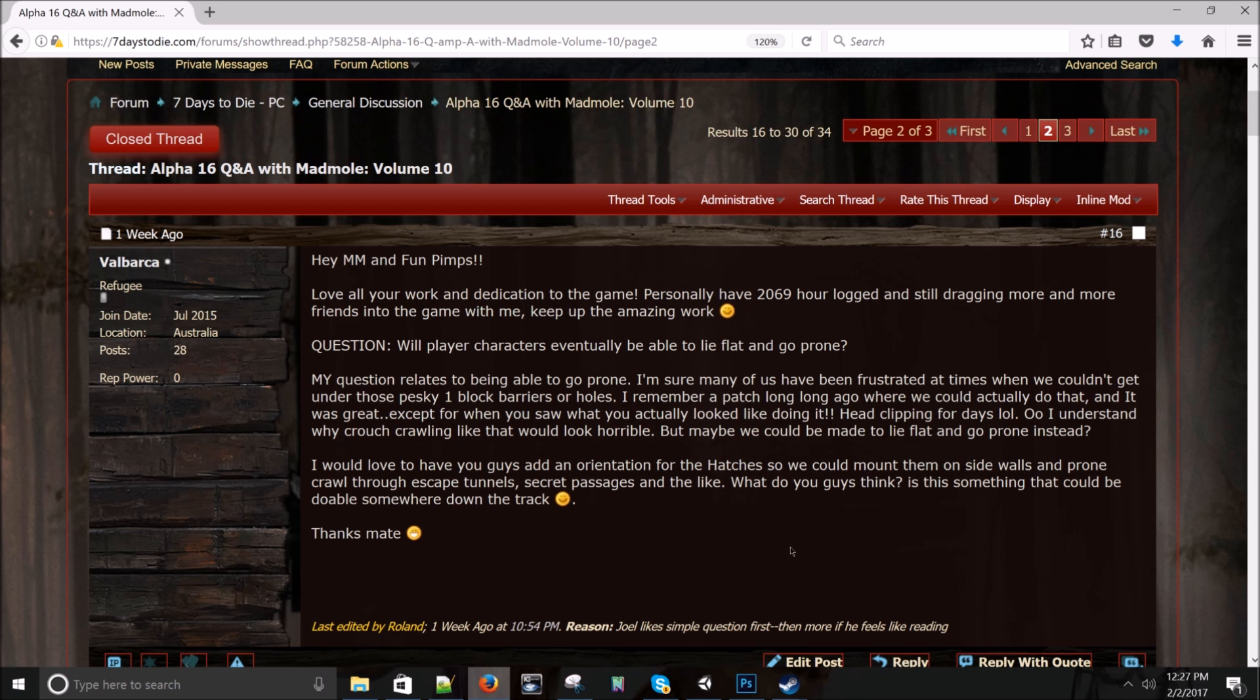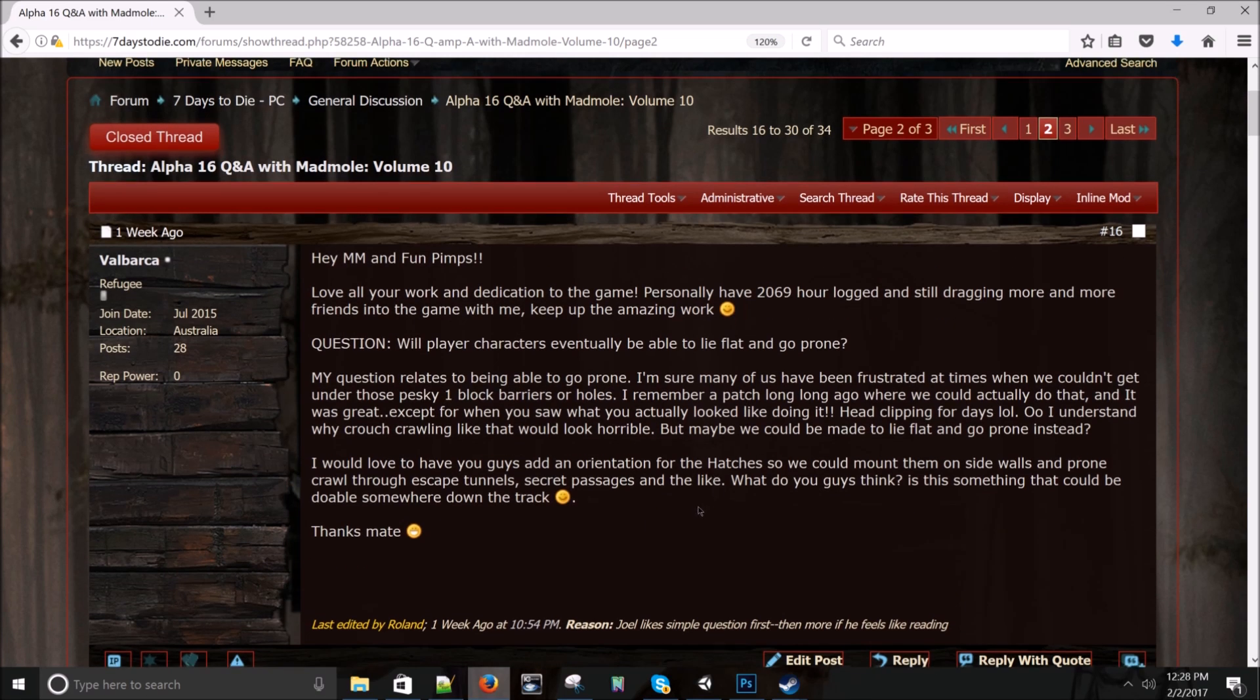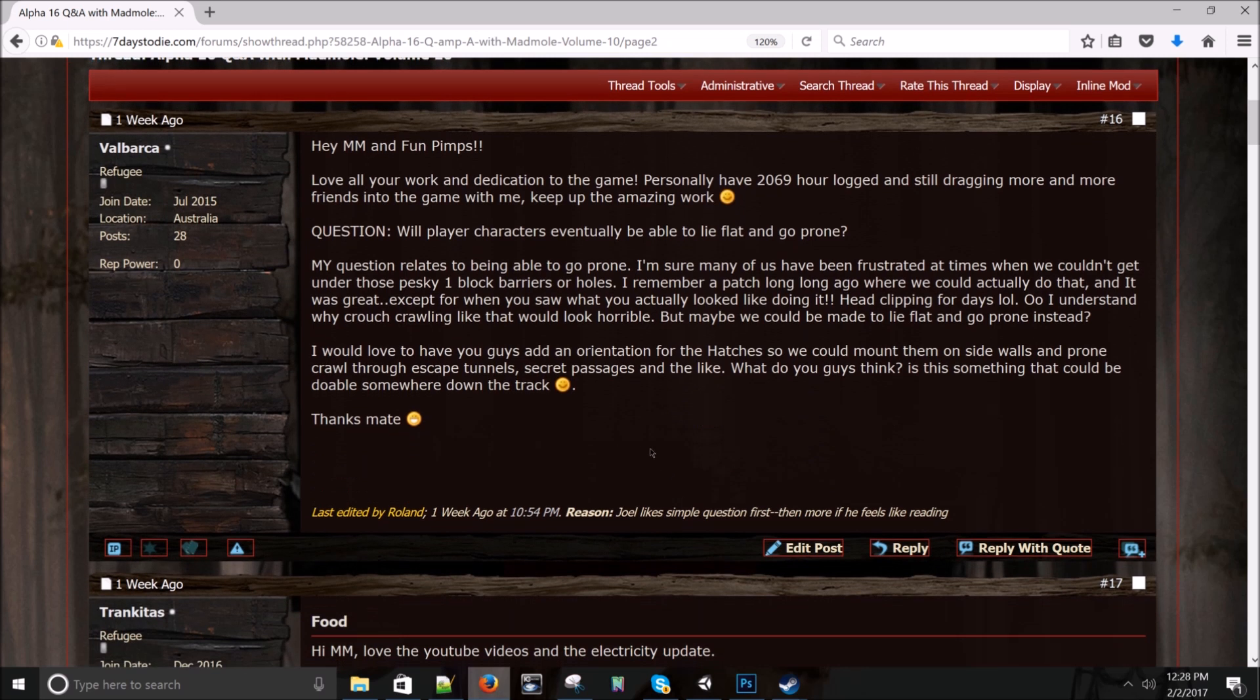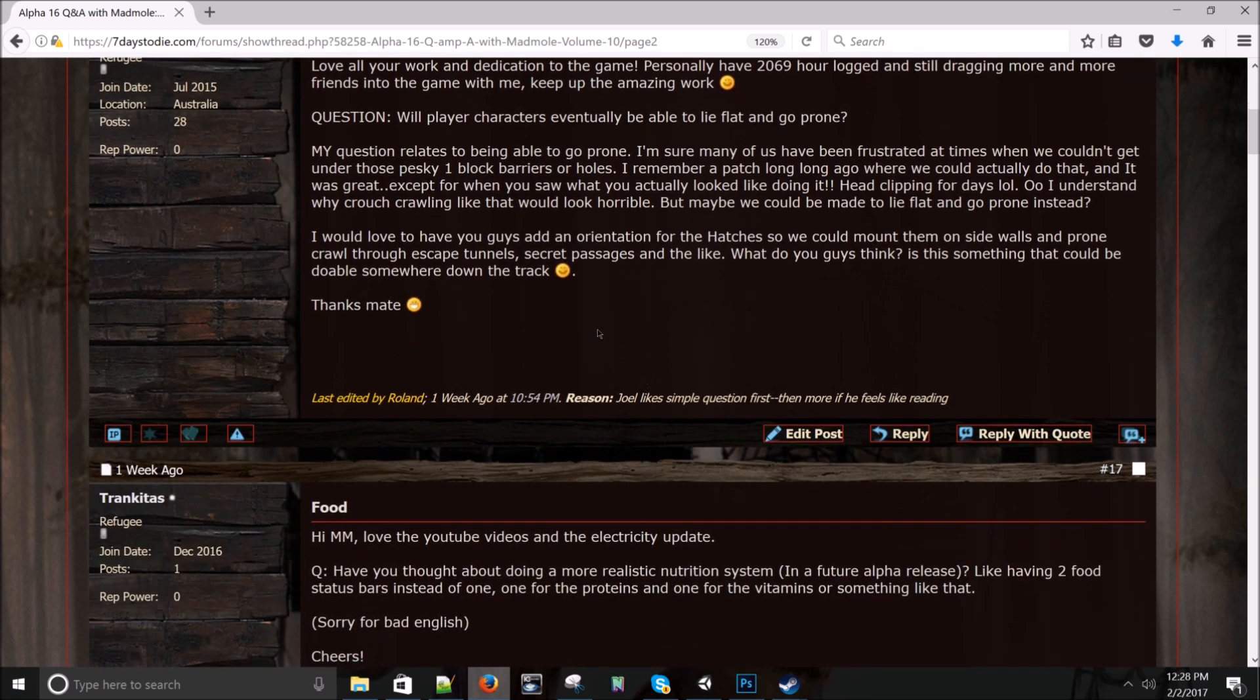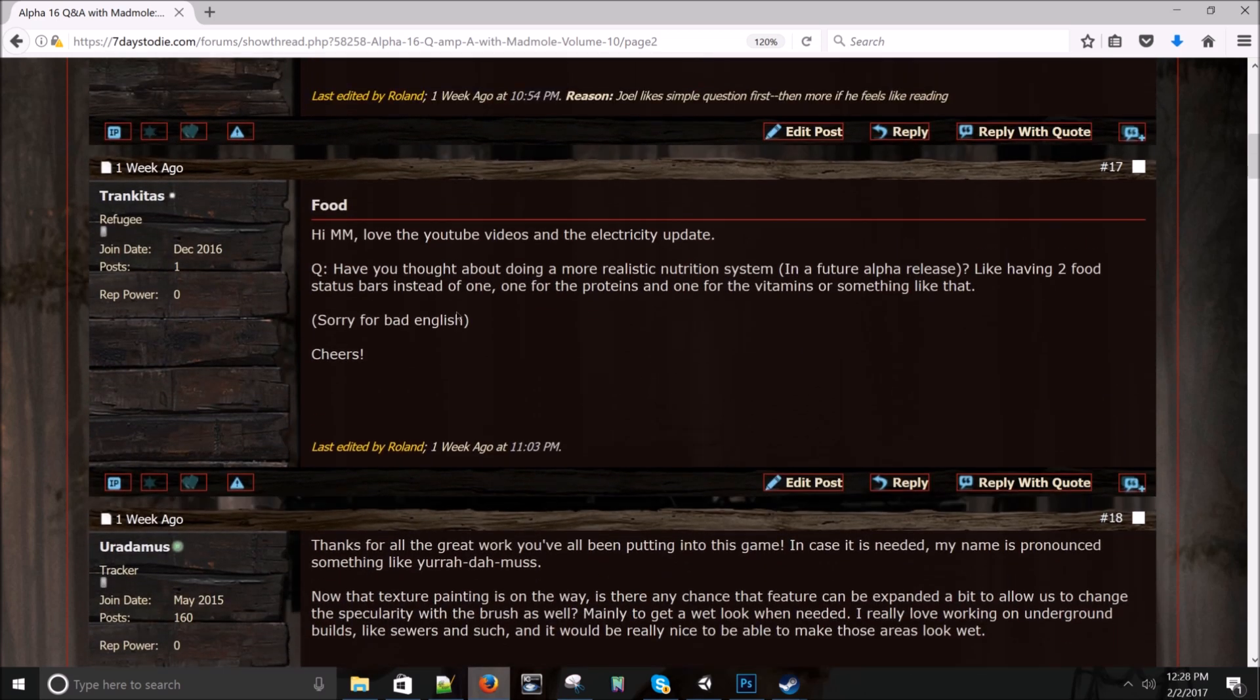Val Barca says: Hey, Mad Mole and Fun Pimps. Love your work and dedication to the game. Personally have 2,069 hours logged and still dragging more and more friends into the game with me. Keep up the amazing work. Thank you. Love you guys' dedication to playing the game. My question is will players, player characters eventually be able to lie flat and go prone? It's more of a PVP thing. And when we have a better stealth system kind of thing. I can see it working for single player and everything too. And PVE. That's maybe possible. We need to get all the new animations in and see how much work that takes for third person anims and then go from there. It's possible, but I'm not sure that's something we really want to do yet.